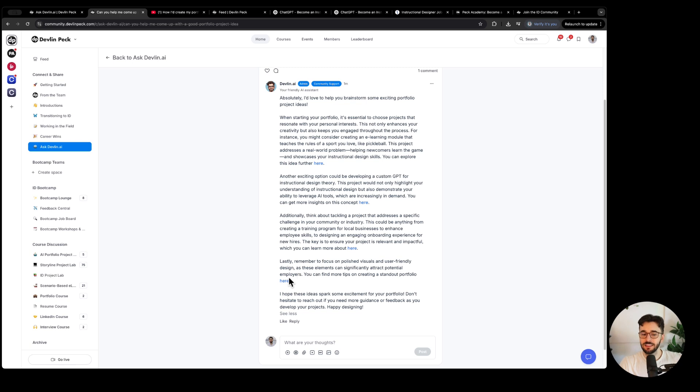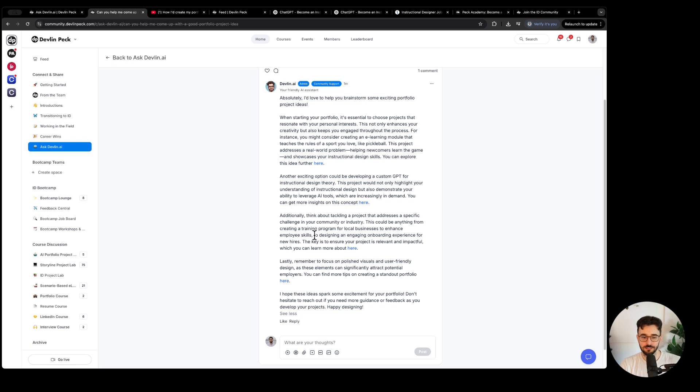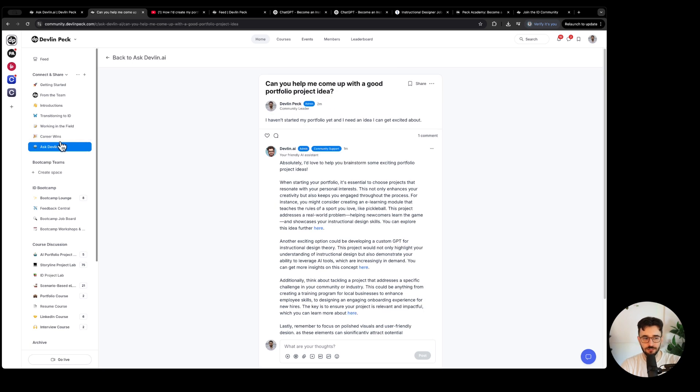The only downside is if I don't have a YouTube video on a topic it might not be the strongest response. But I do have some other tools to share with you.